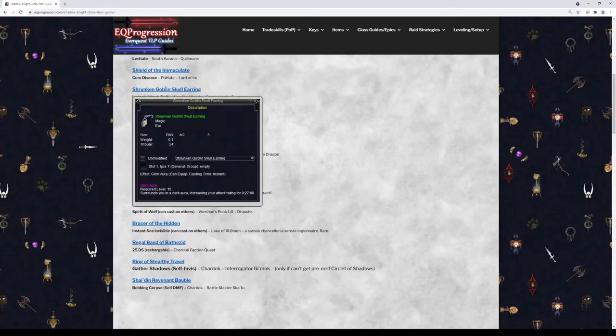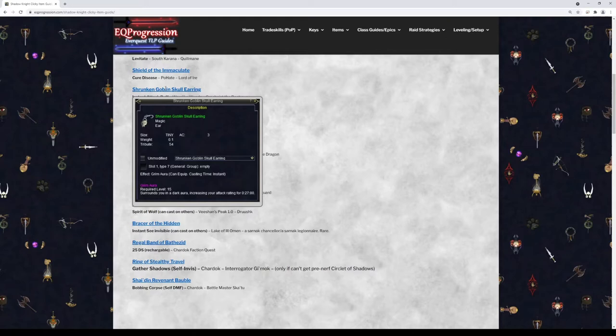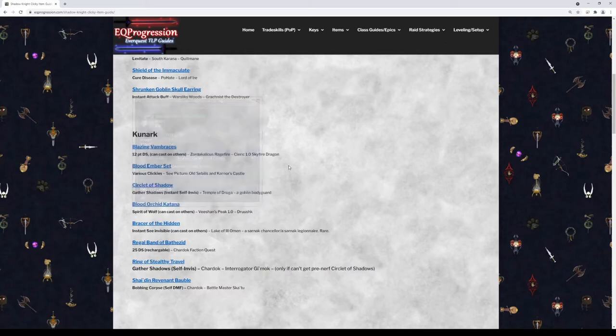So next we have Shrunken Goblin Skull Earring. This will give you a right-click Grimoire. There's a bunch of Grimoire clickies in the game. I only have two included in this guide, just like the group level ones that are kind of easier to get. I don't have like raid stuff from this, but if you want to pick this up, another good instant cast.